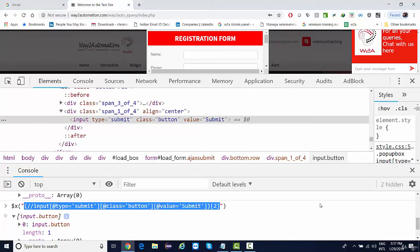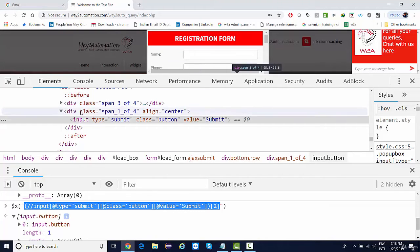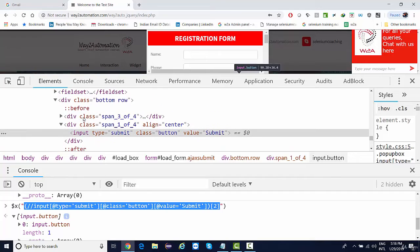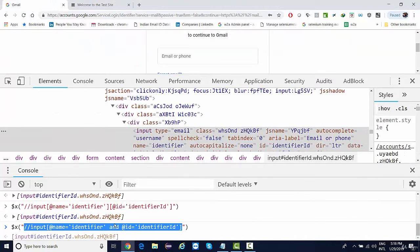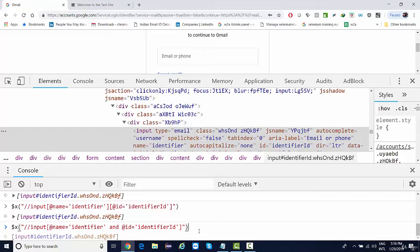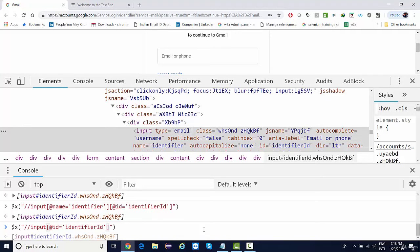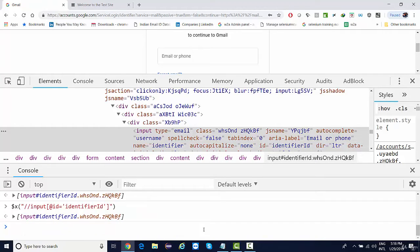There are many other approaches to make an XPath unique by using parent, child, and sibling relationships. We will see all those things in depth.